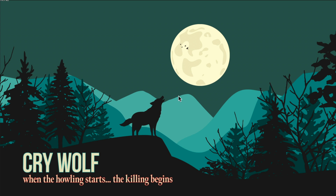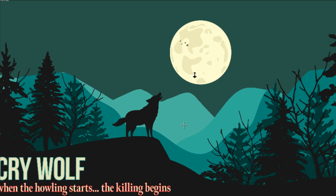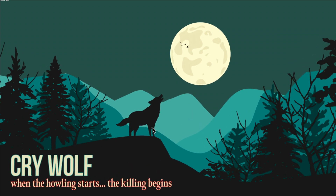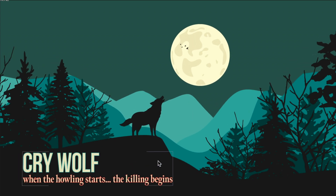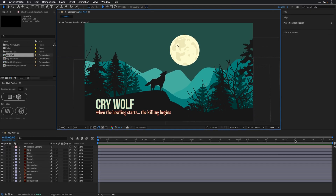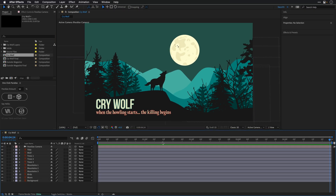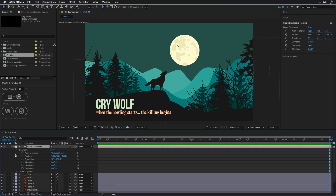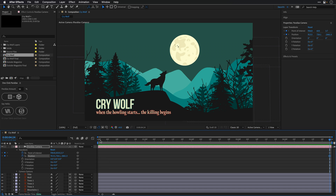I'll undo, then click and hold 3 — this switches us to the dolly tool. We can use all of these tools to animate the camera very easily and quickly. I'll go to the end of the timeline and open up the parallax camera. I usually start by creating keyframes for the point of interest and the position, and then I'll go to the beginning of the timeline.